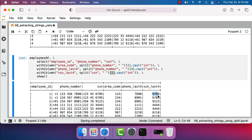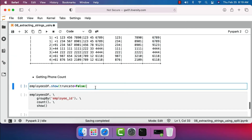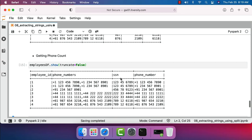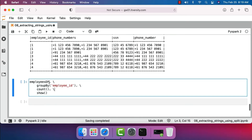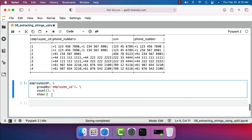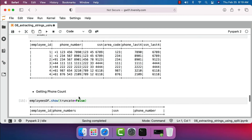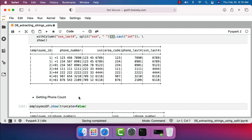You can see the last four digits of social security number for each and every employee. Now, if you want to get the phone count, we have the employees DataFrame with employee ID and phone numbers broken into individual records. We can group by employee ID and get the count of phones each employee has. We use employees DataFrame, group by employee ID, then invoke count, and then show to preview the output. This gives us the number of phones each employee has.